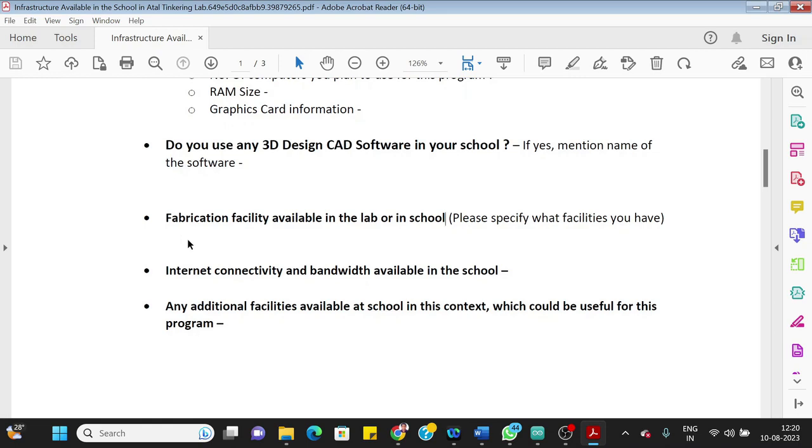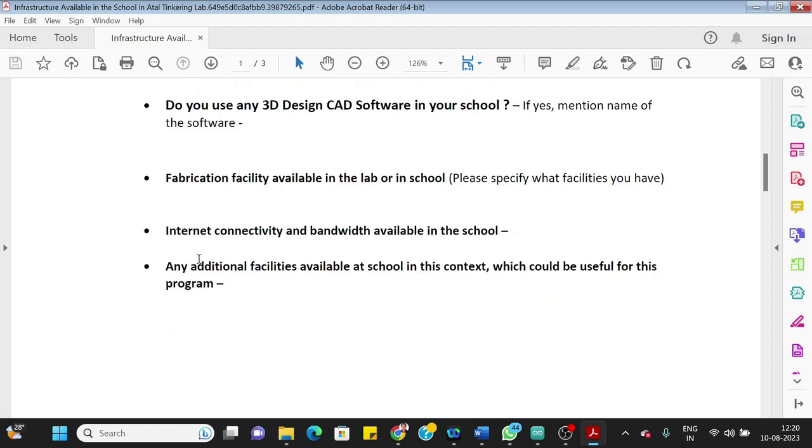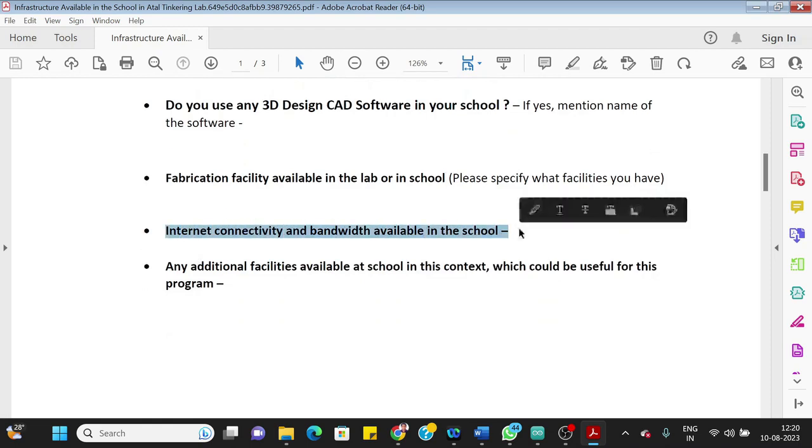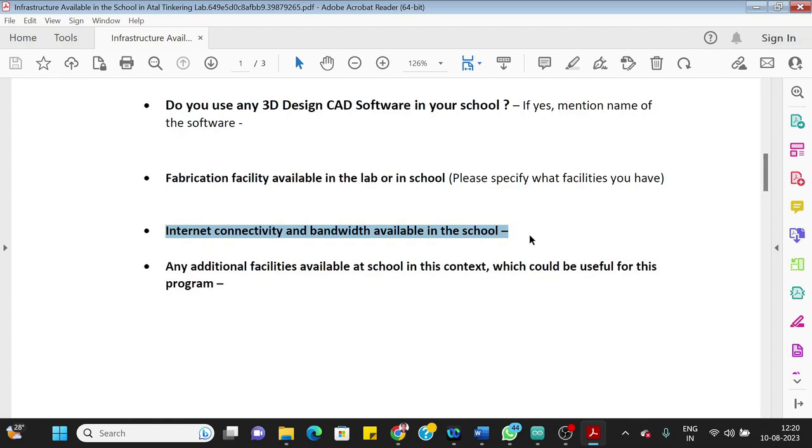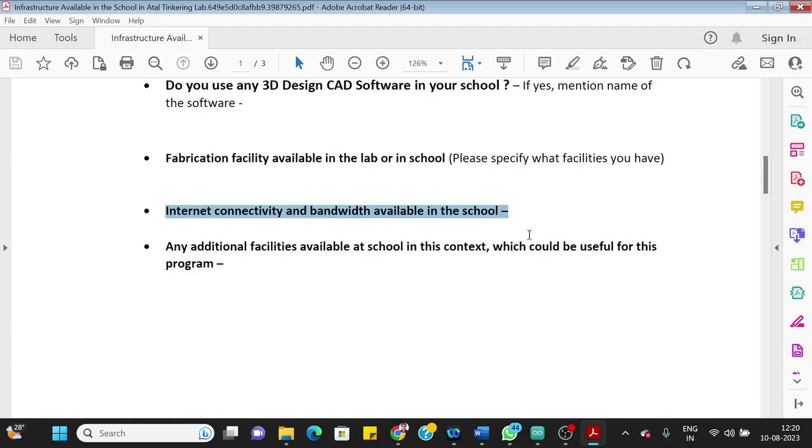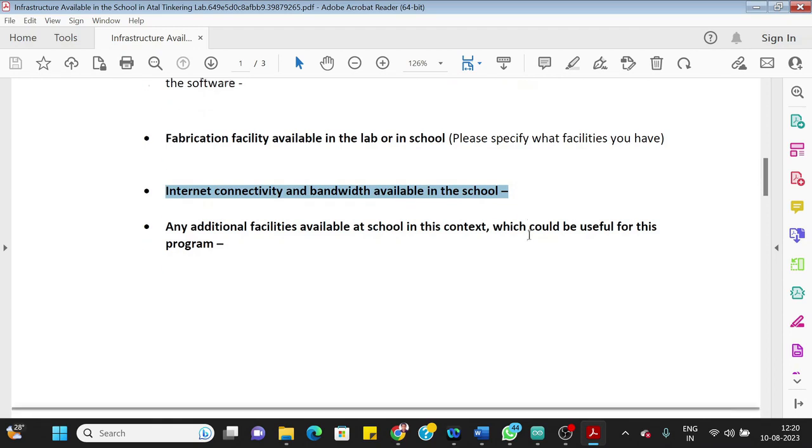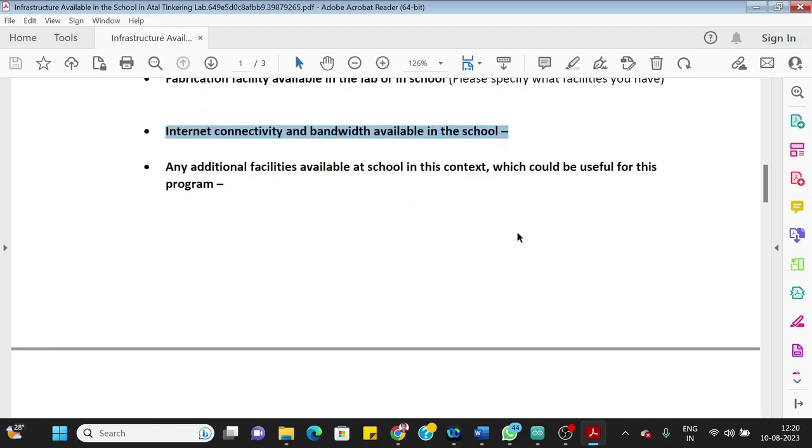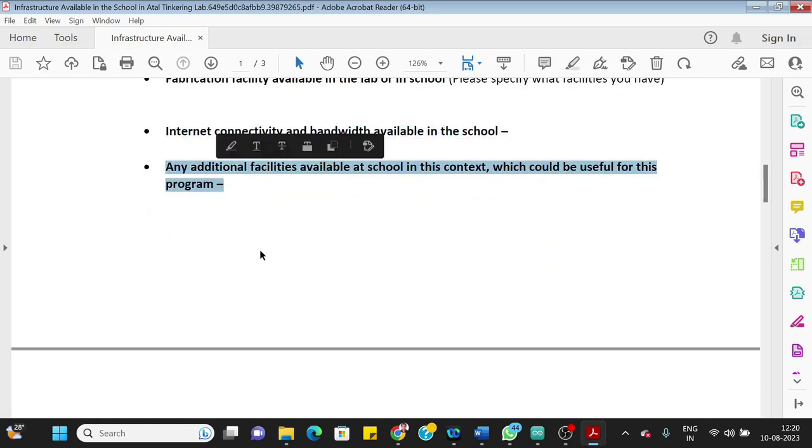Internet connectivity and bandwidth available. So you should write internet connectivity available and so and so Mbps—50, 60 Mbps, 100 Mbps speed should be written here.